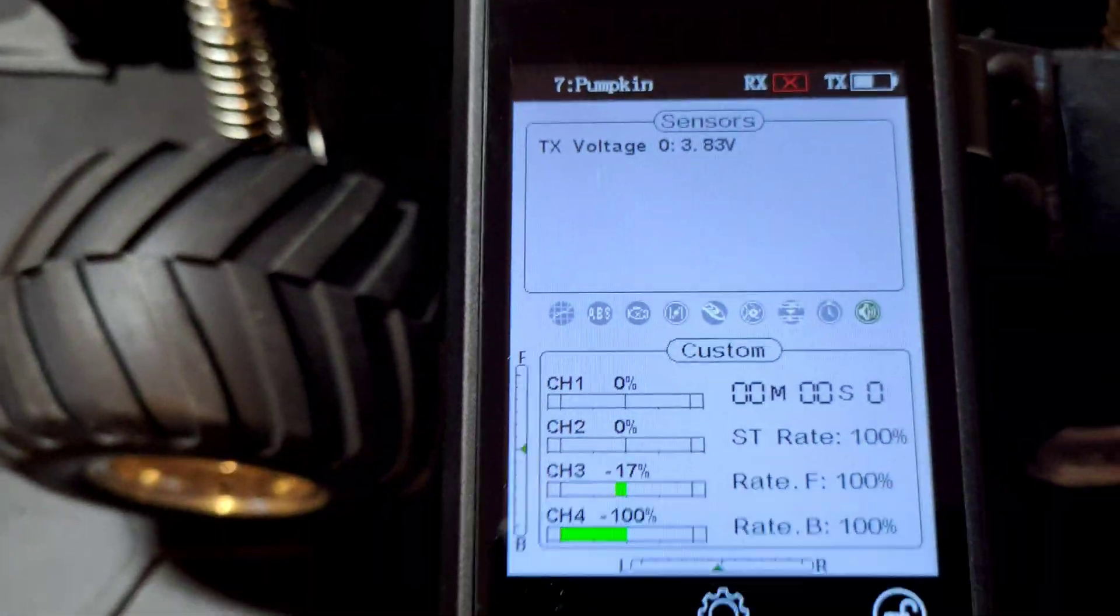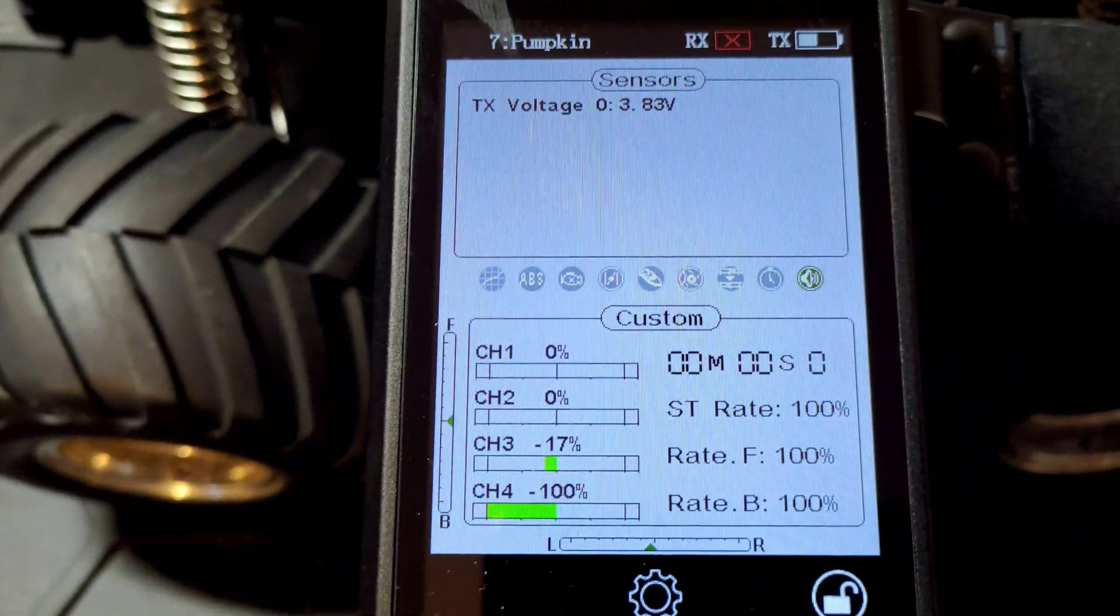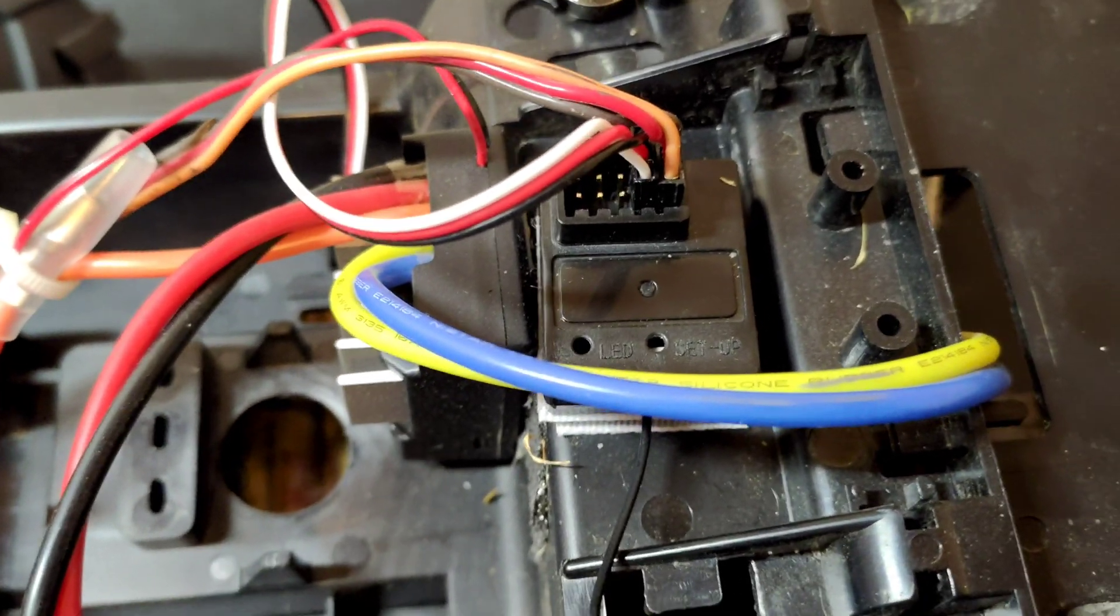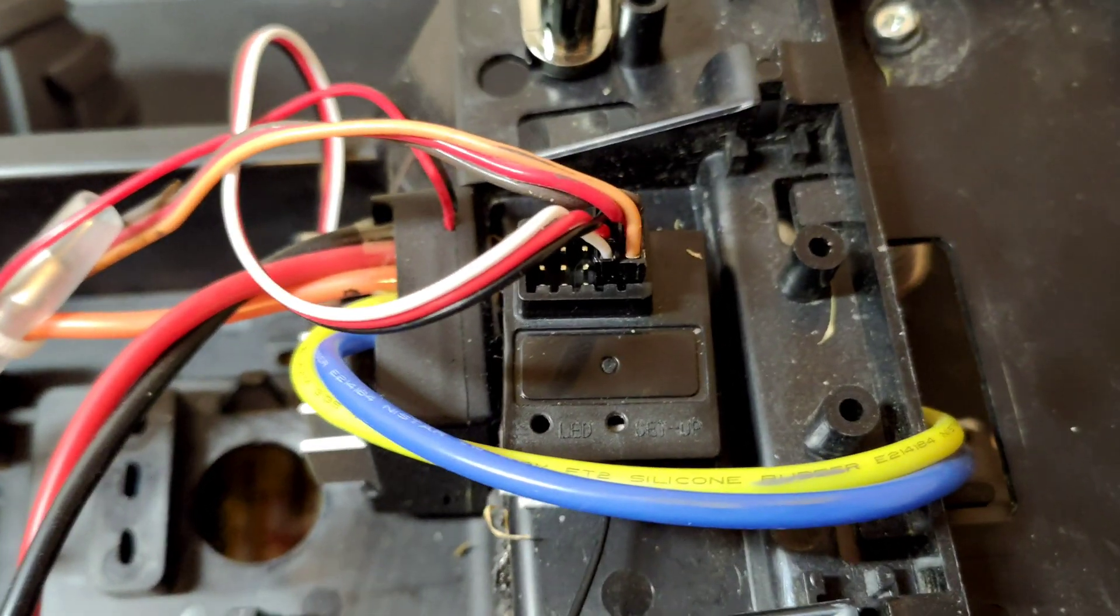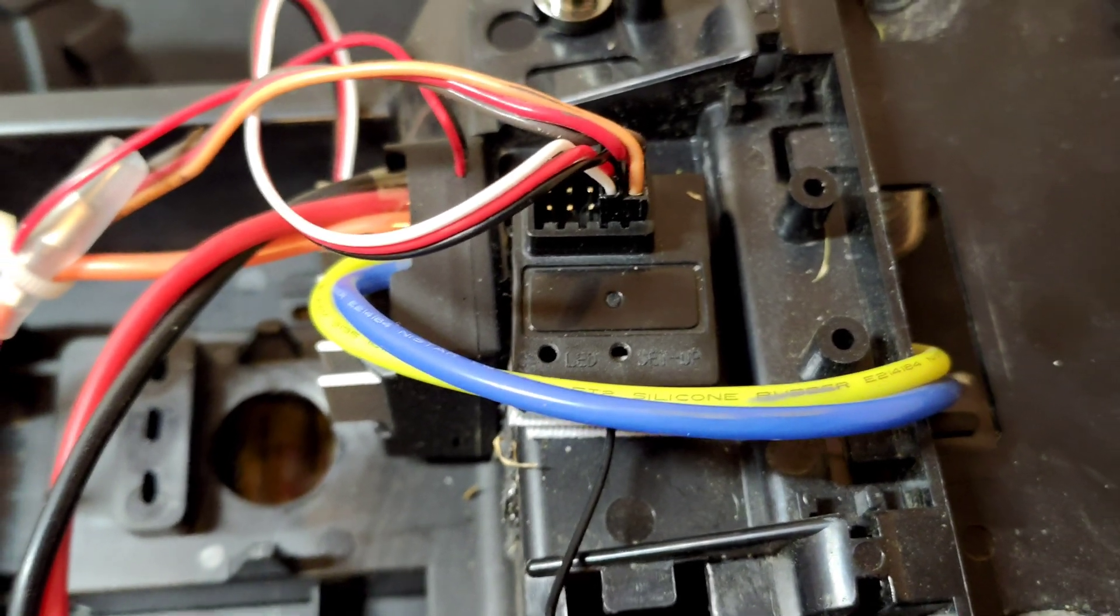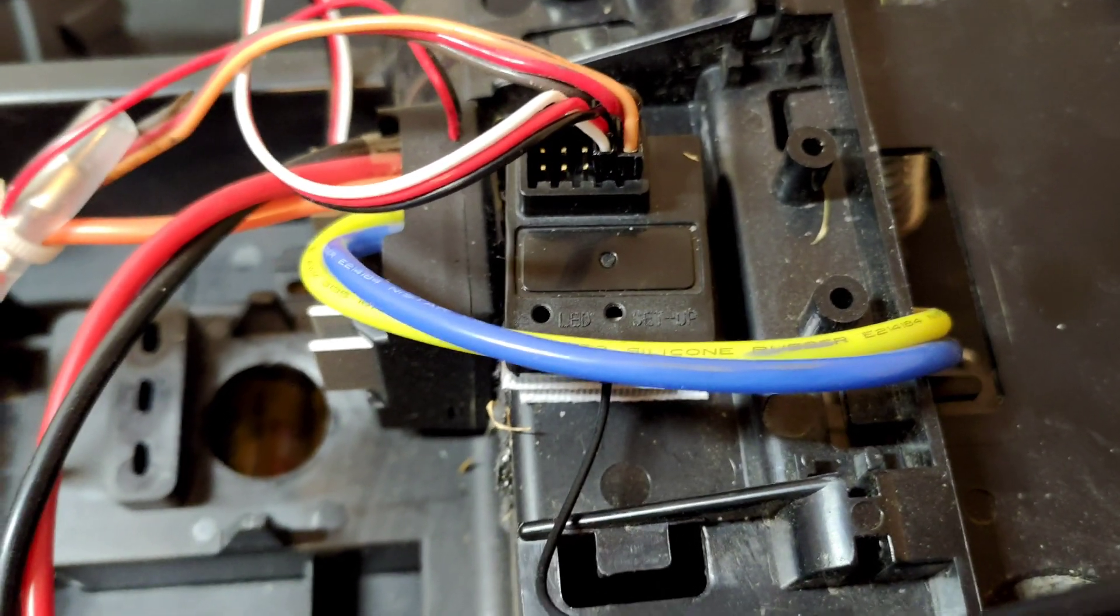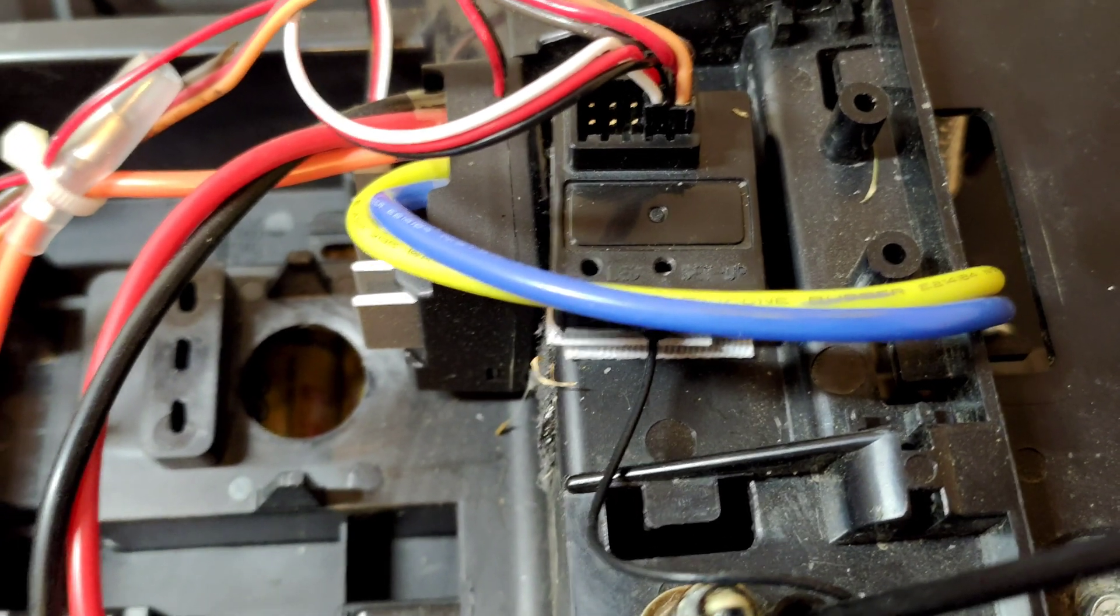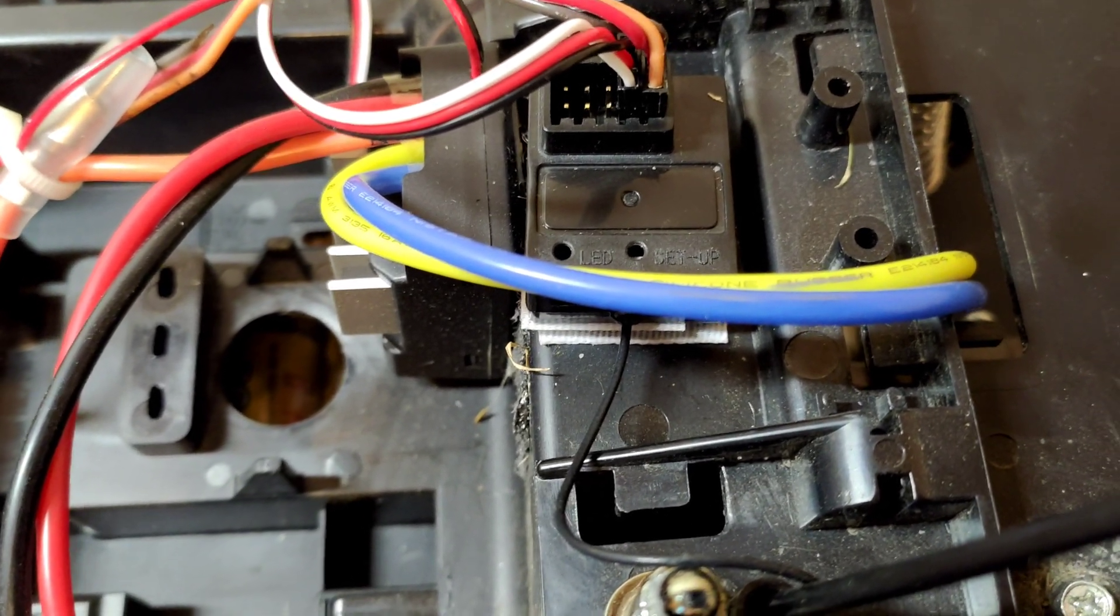So what we've got to do is take the little receiver apart, and then I believe we need to short the signal pin on channel four to ground on the bind button.